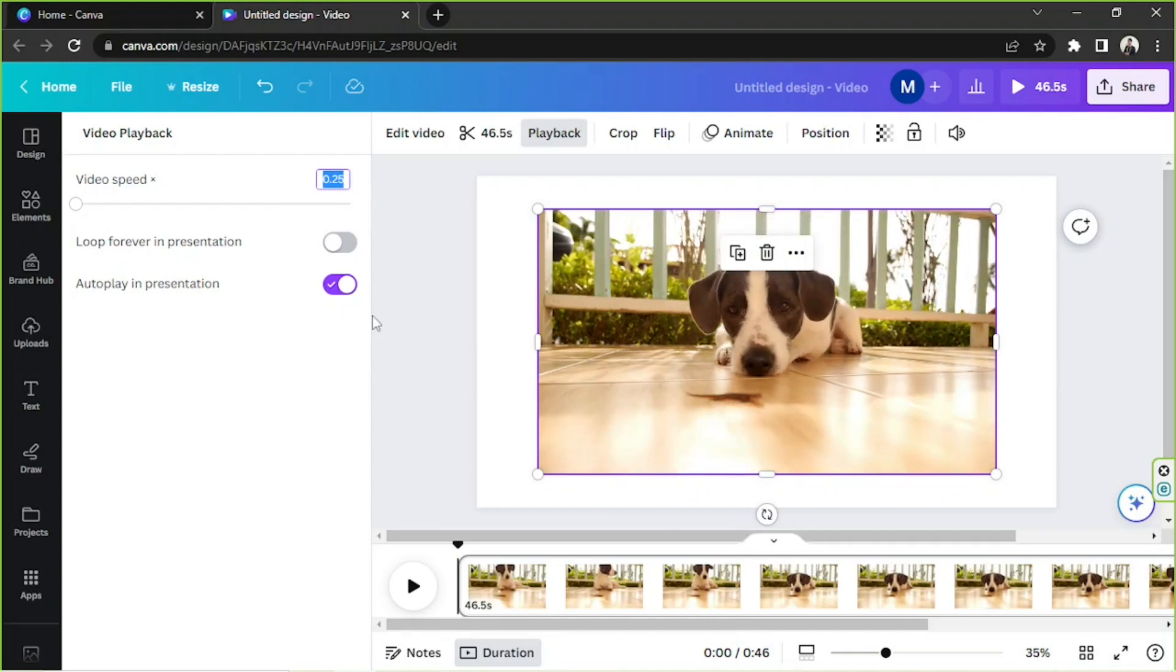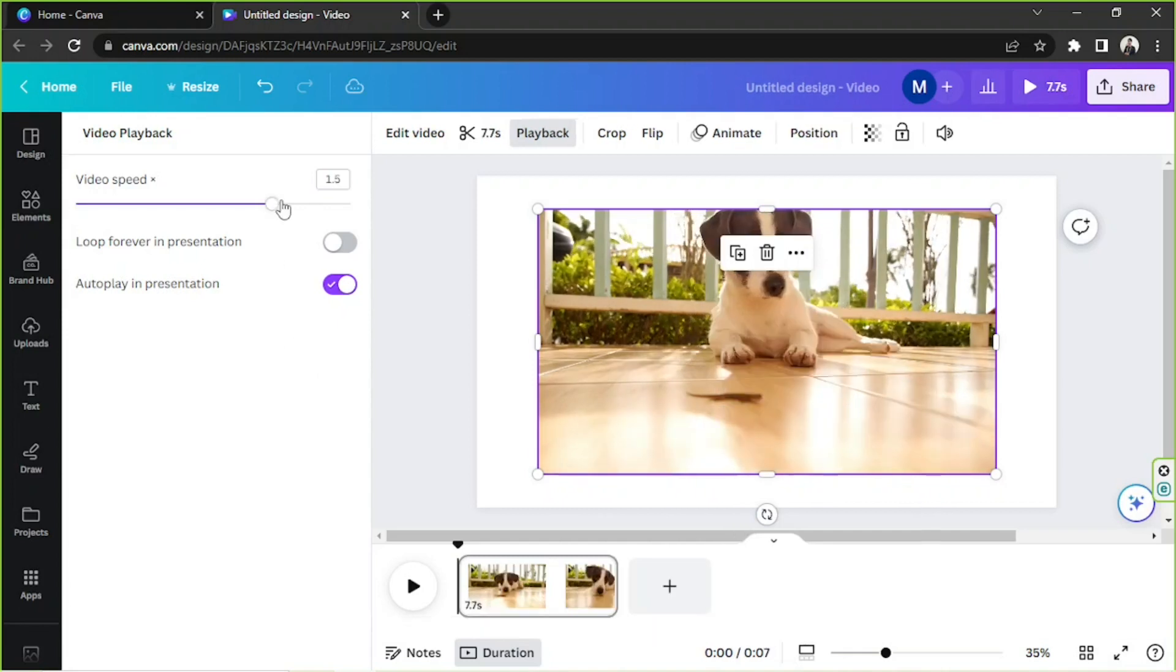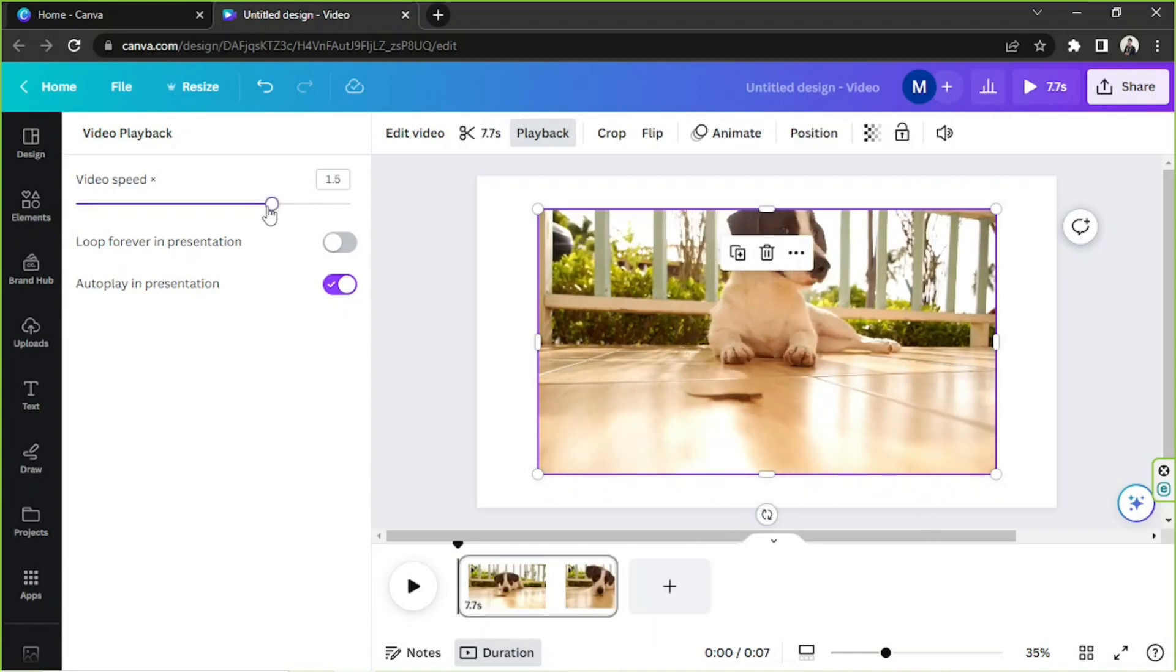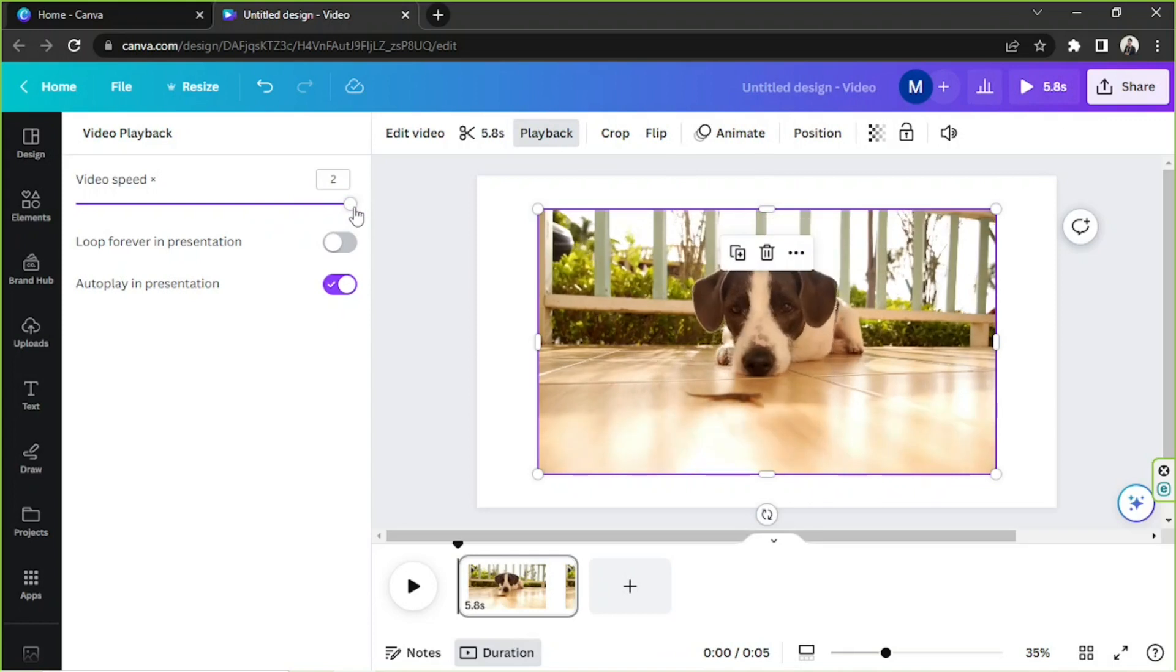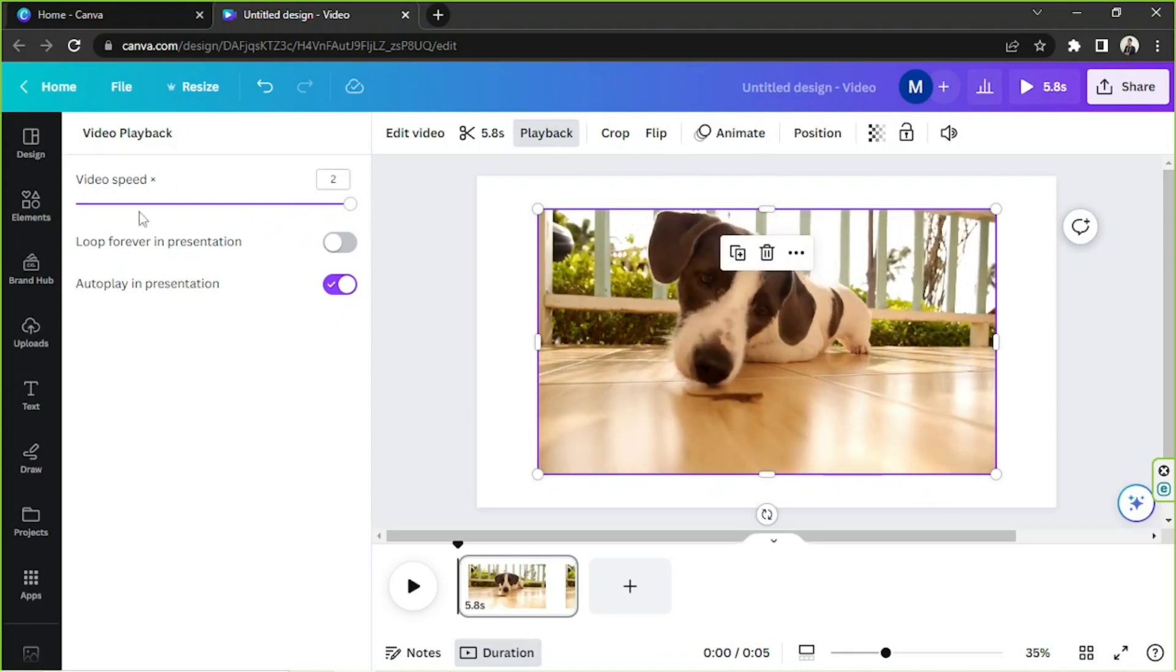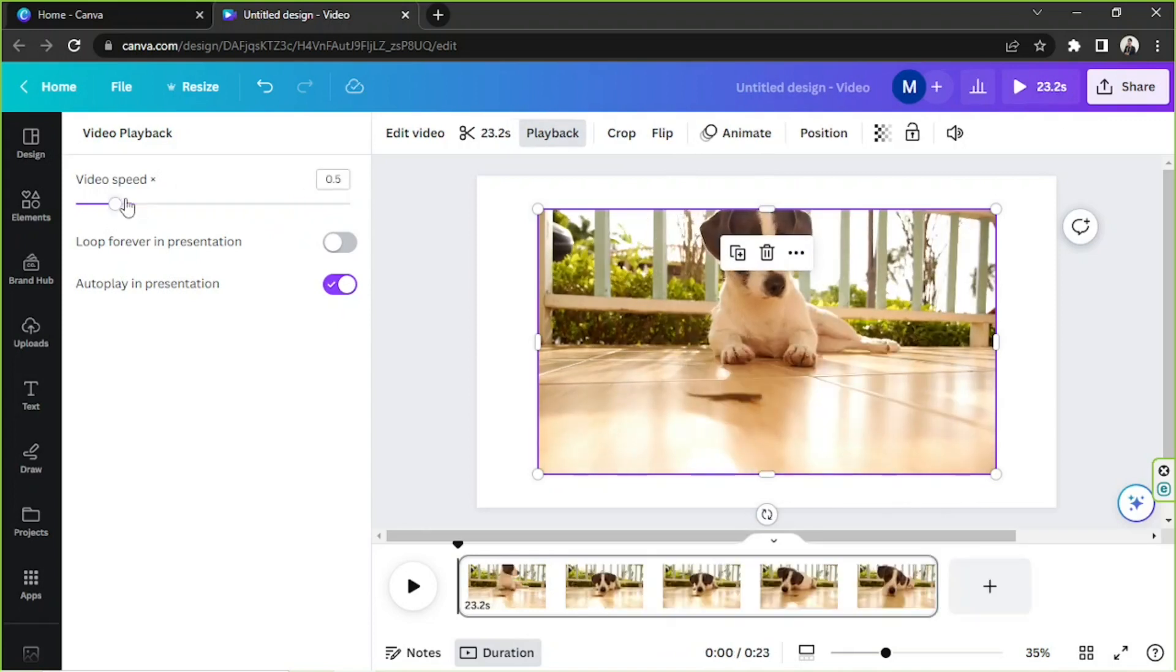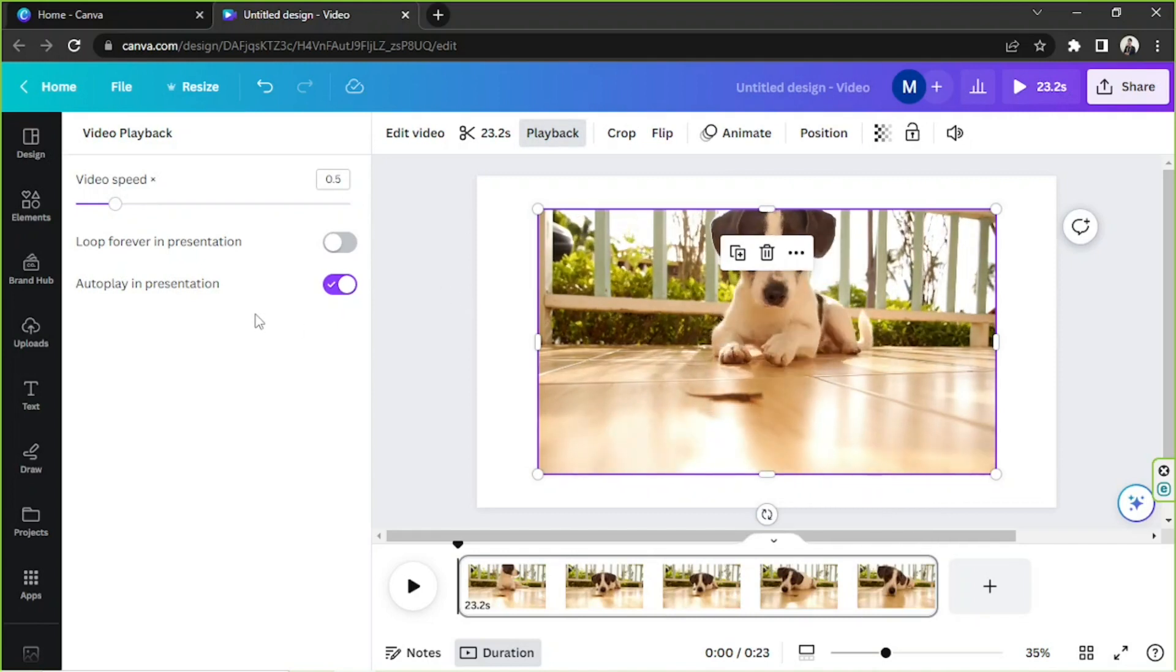And in case you'd like to do the opposite, just go this way. Two would be the maximum. And there you go, that's how you slow a video clip down in Canva.